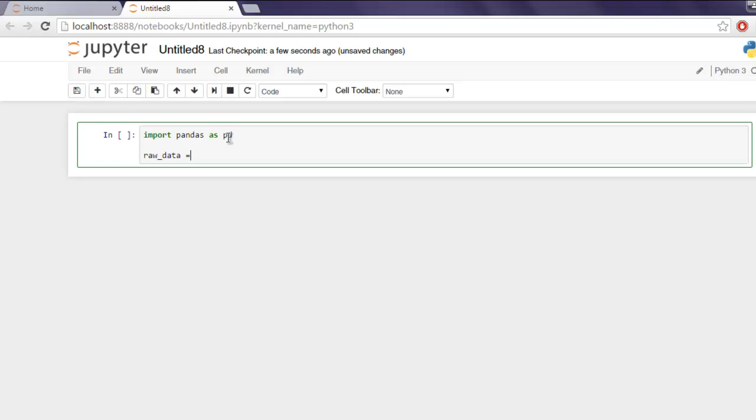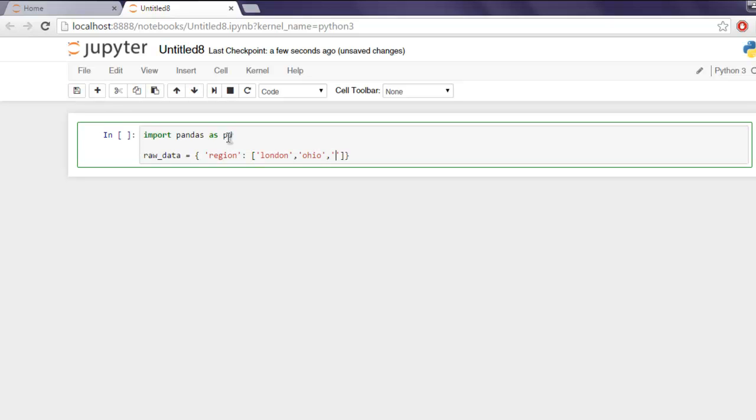So for this raw data I'm going to select region and specify the region here. So let's start with London, then Ohio, then Mine and finally let's say Houston.